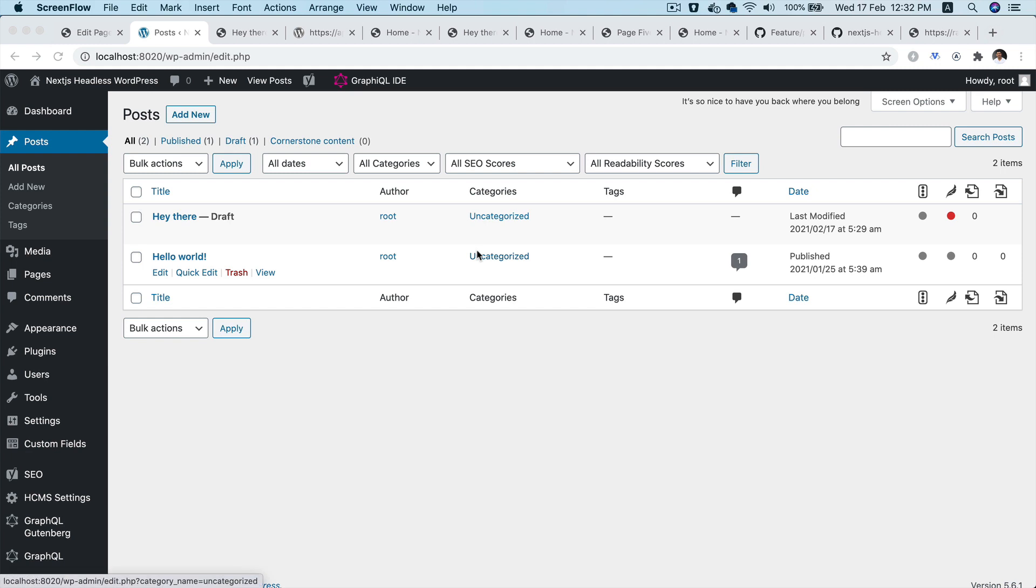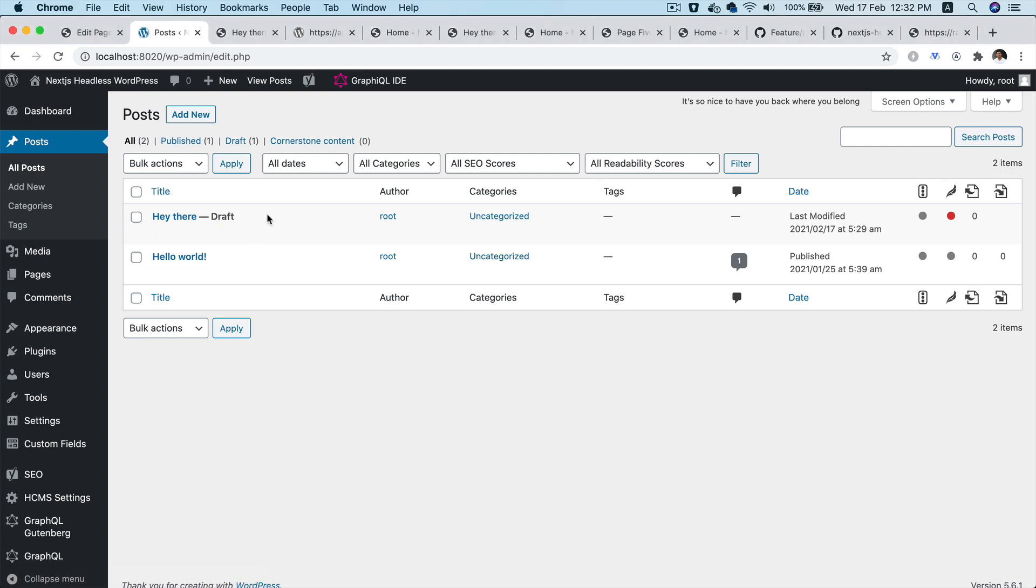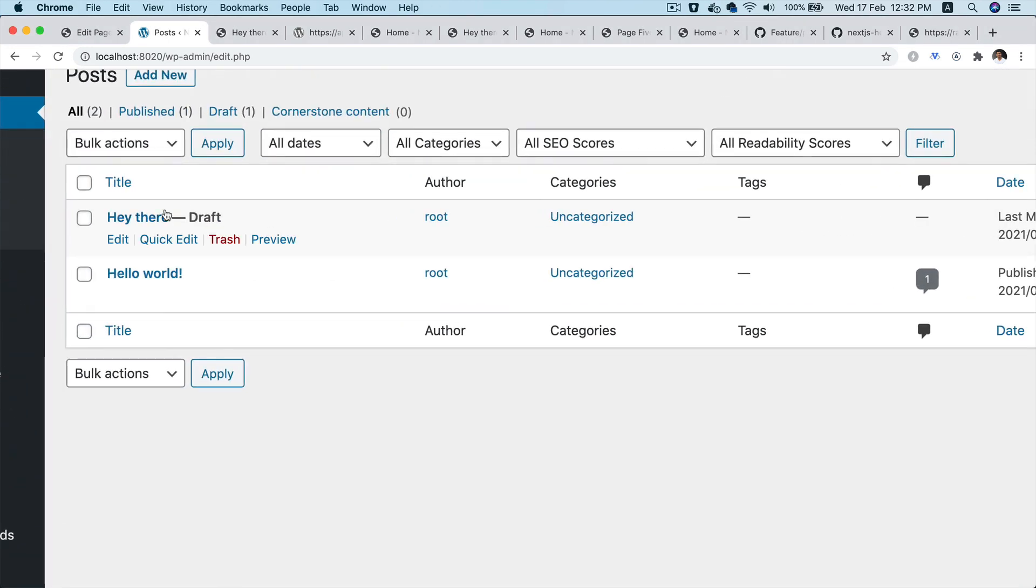Hello and welcome back everyone to another episode of advanced React WordPress themed development. In the previous video we learned about how to display the draft preview content.